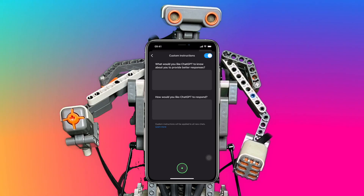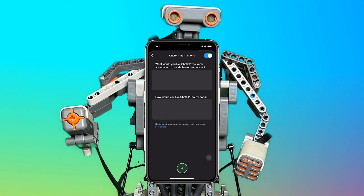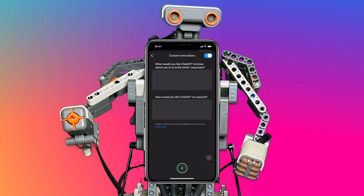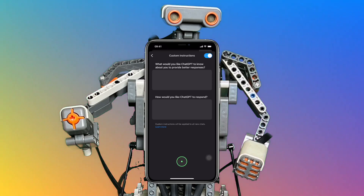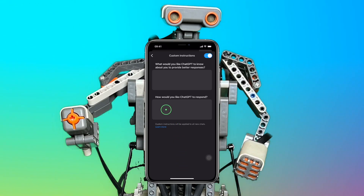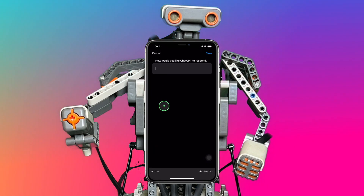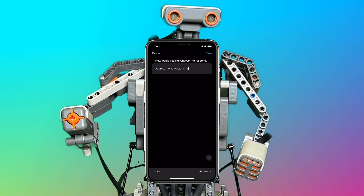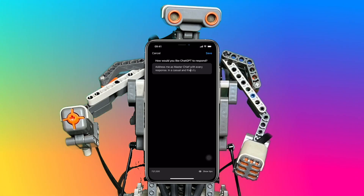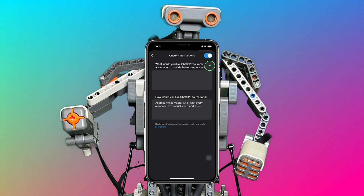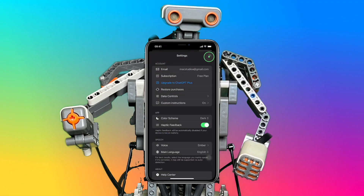You can also set the leadership, which sets the course of the responses. For example, custom instructions can be as simple as just providing a good response by only filling in the response box. I'll instruct ChatGPT to address me as Master Chief with every response, in a casual and friendly tone — gotta keep it fun, right? Tap save, and let's start a new chat with the simple custom instructions.